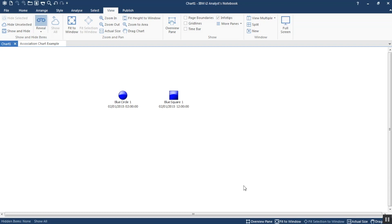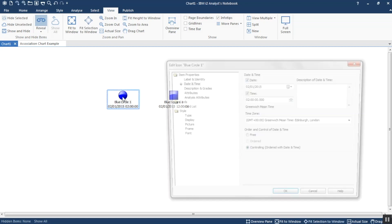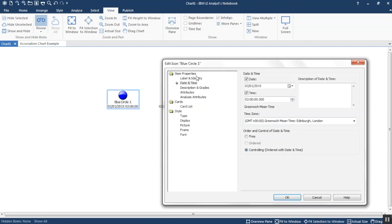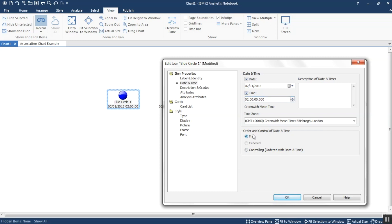Here I have a chart that's simply got two entities on, and all I'm doing is just trying to show and remind you how this works. The blue circle, if I go and have a look at its properties, has already got a date and time filled in under item properties. This is where it has to go to do the sequencing, and then here I have the options to whether it's using that date and time to do the sequencing to control.